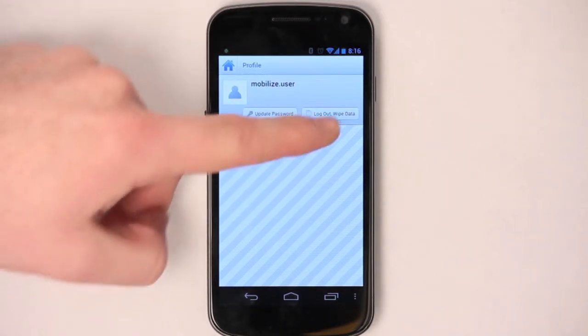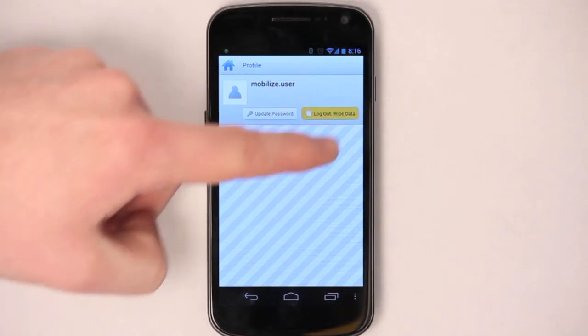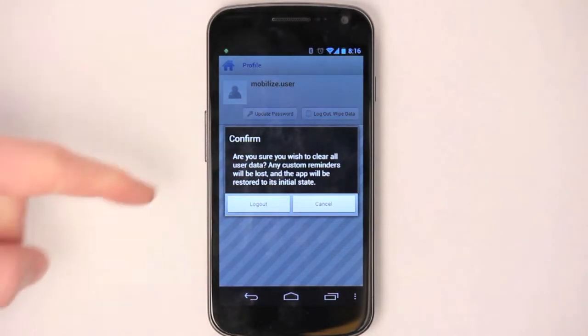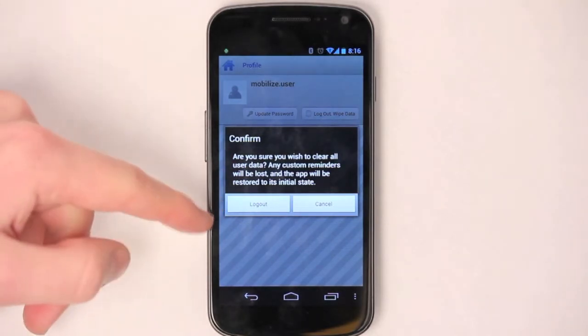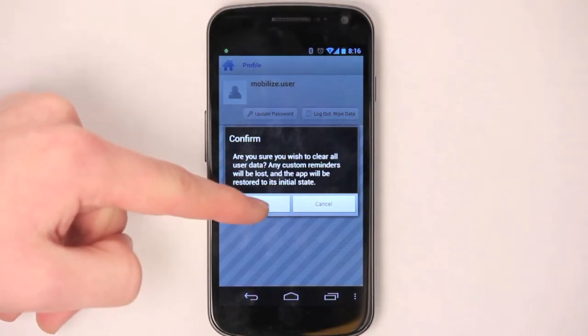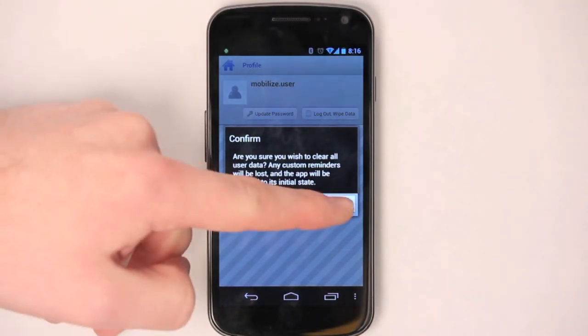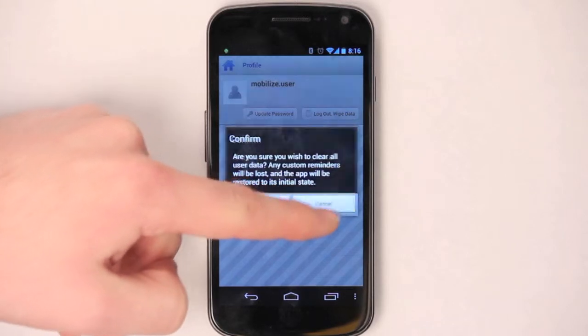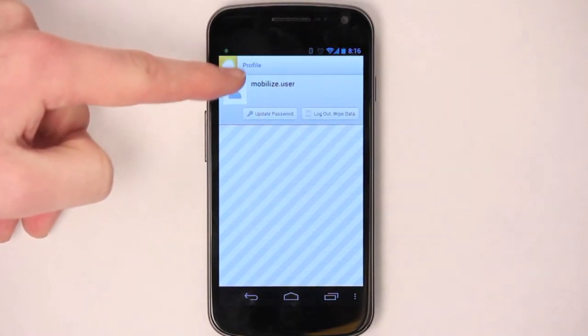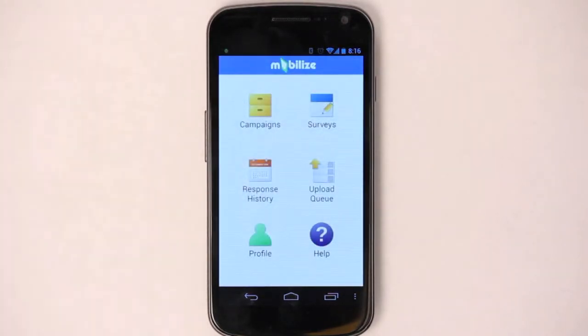Let's just tap log out and wipe data, and you can see that it does ask you to confirm this before you do so. We'll hit cancel for now. Let's go back home.